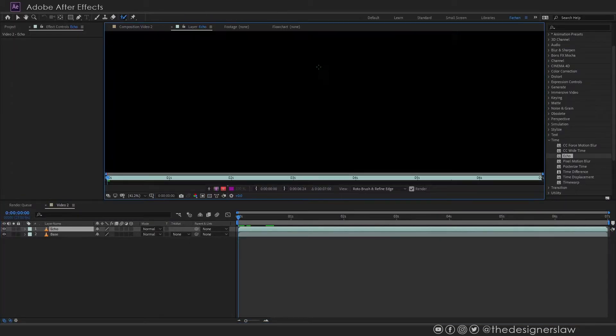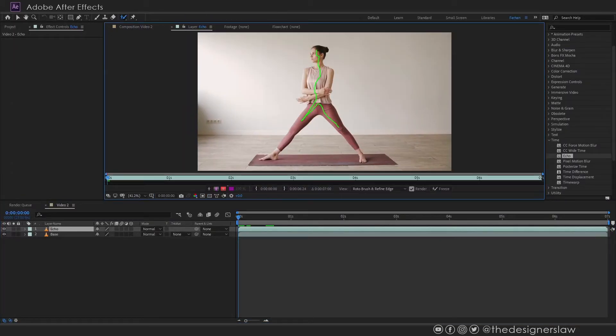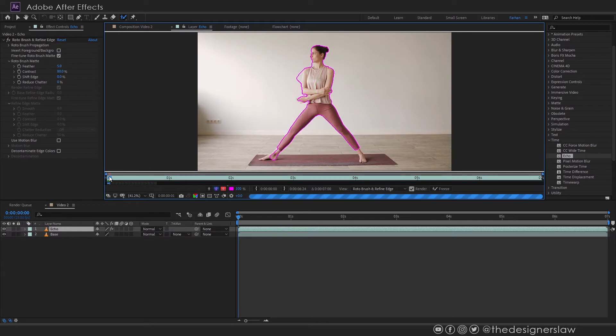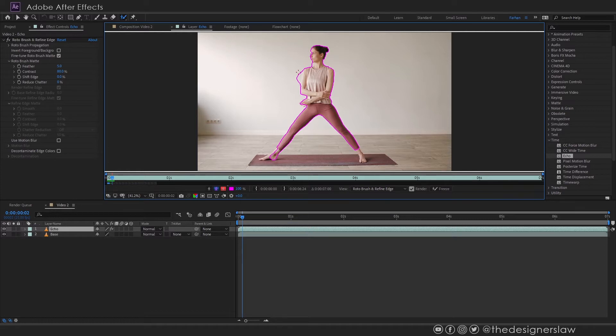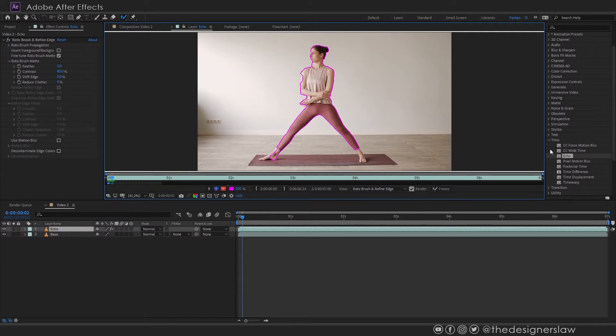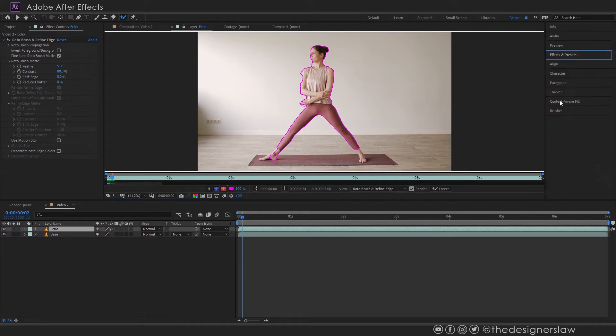Now if we paint here like this on the subject, After Effects will try to select the subject. We can move the timeline and check if any modification is needed. If you hold Alt or Option and paint it will subtract the selection. We can change the brush size from the brushes panel.